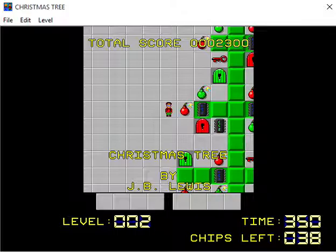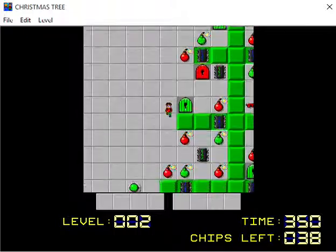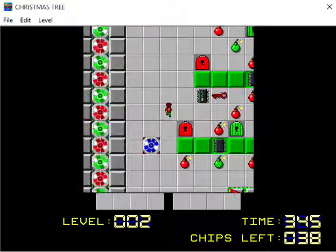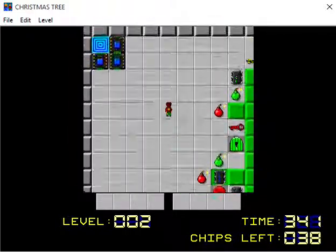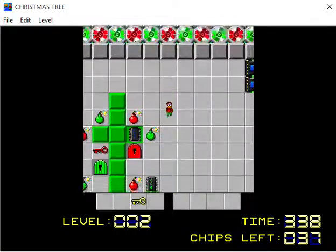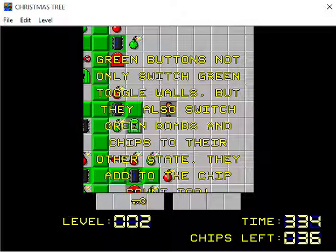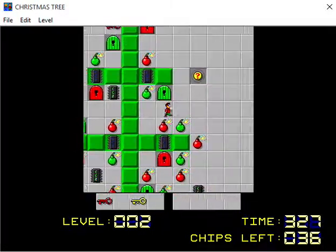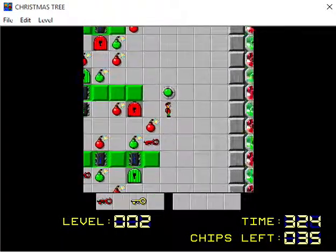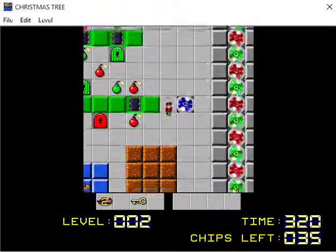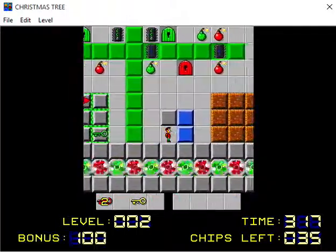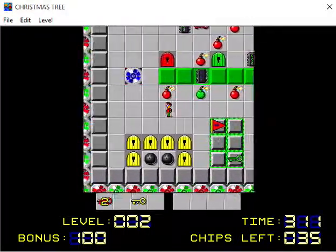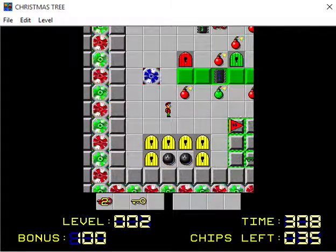The next one is Christmas Tree. I vaguely remember playing this. So there's 38 chips, 350 seconds. As you see the level is shaped like an enormous Christmas tree. A lot of green and red. Green buttons not only switch green toggle walls but they also switch green bombs and chips to their other state. I guess we just run around and collect all the ornaments that we can.